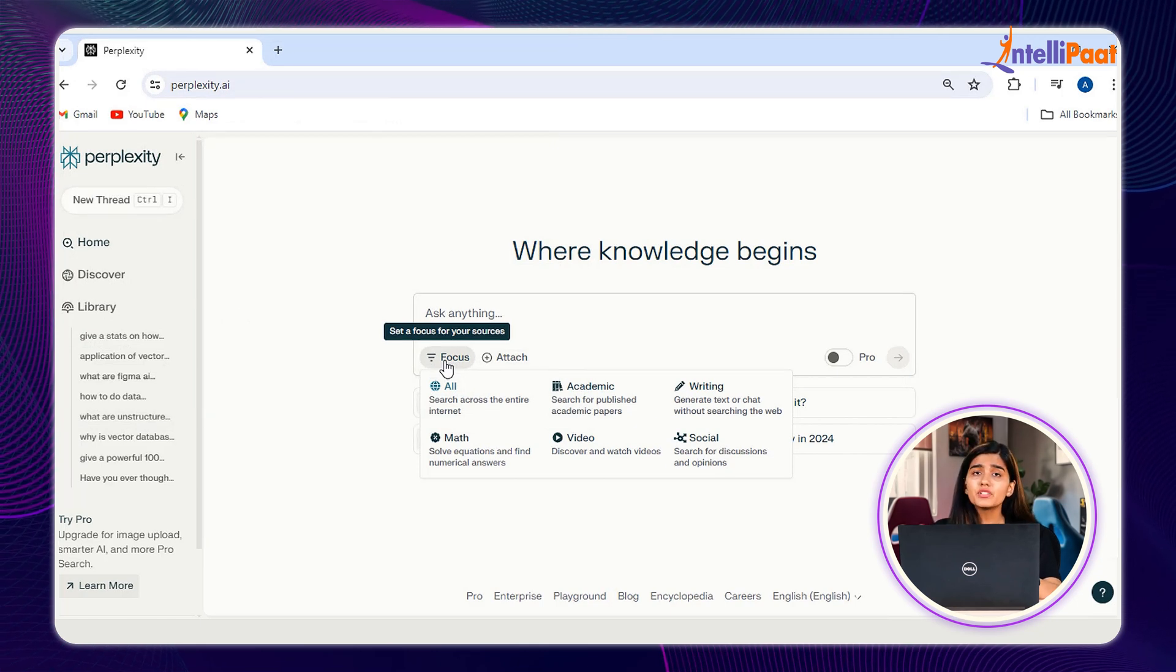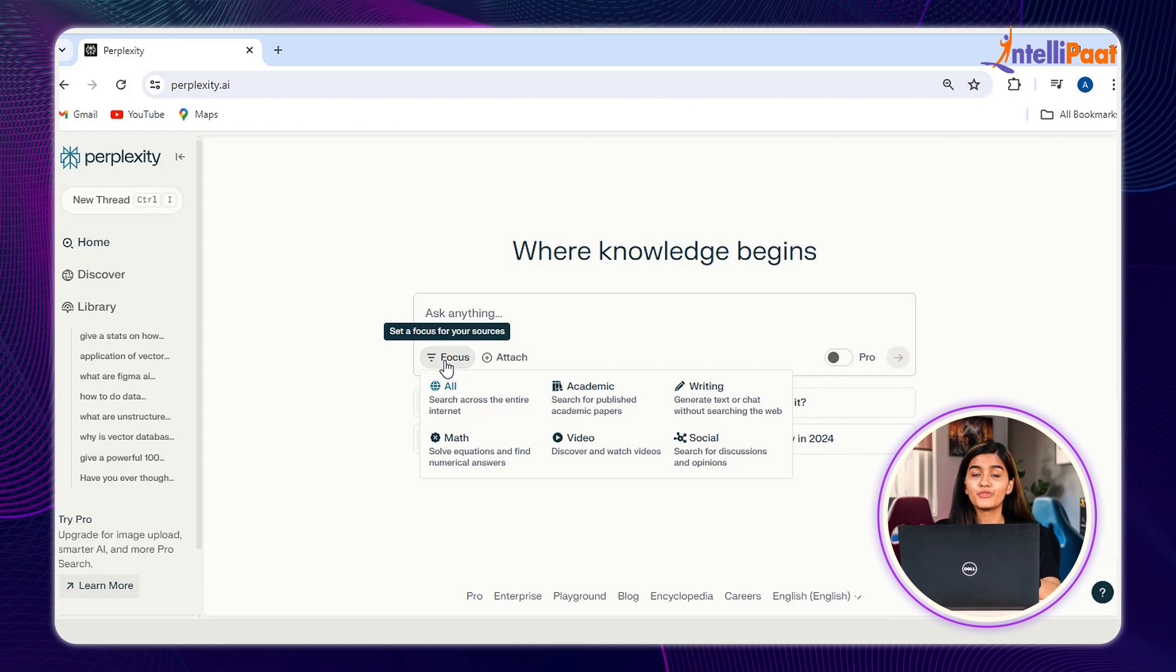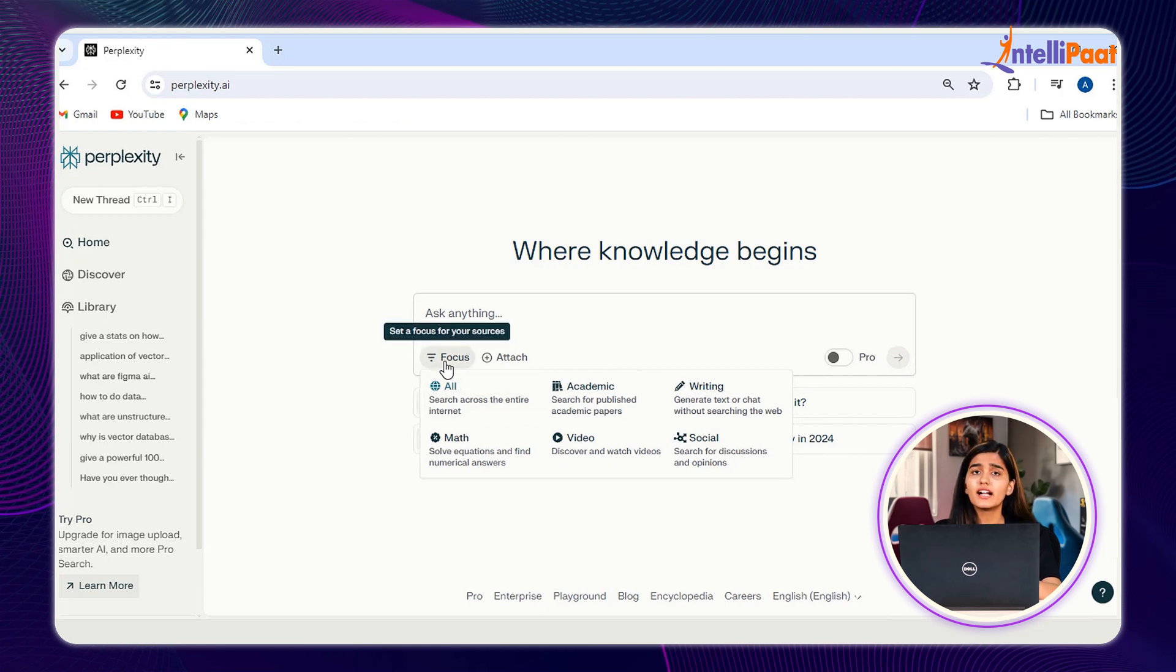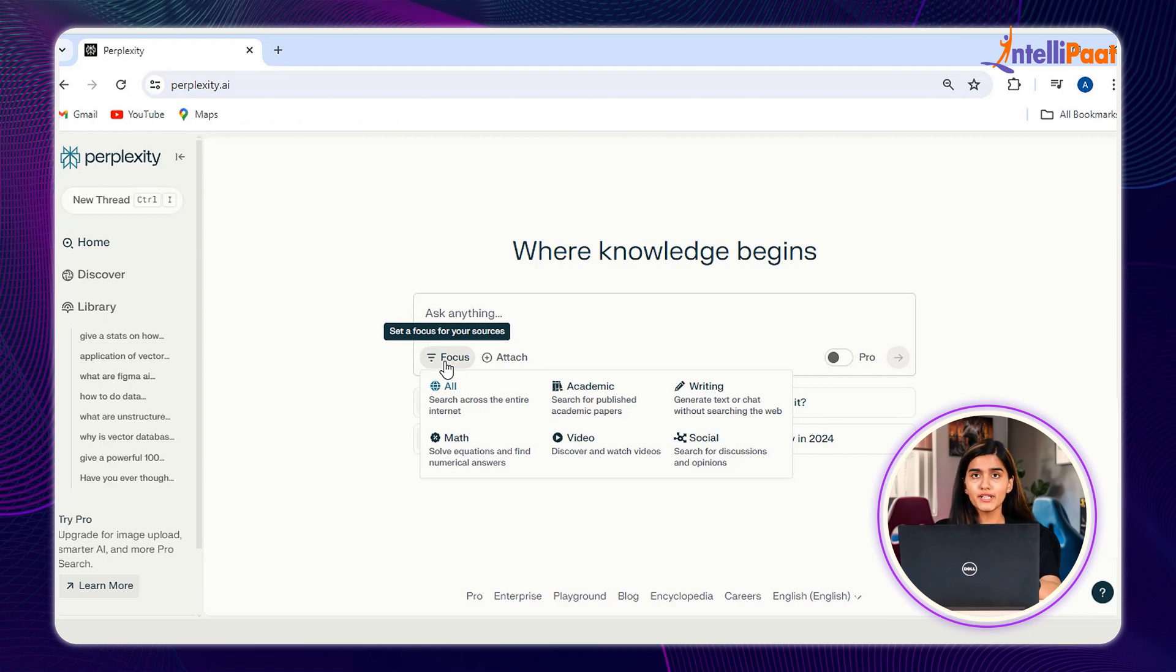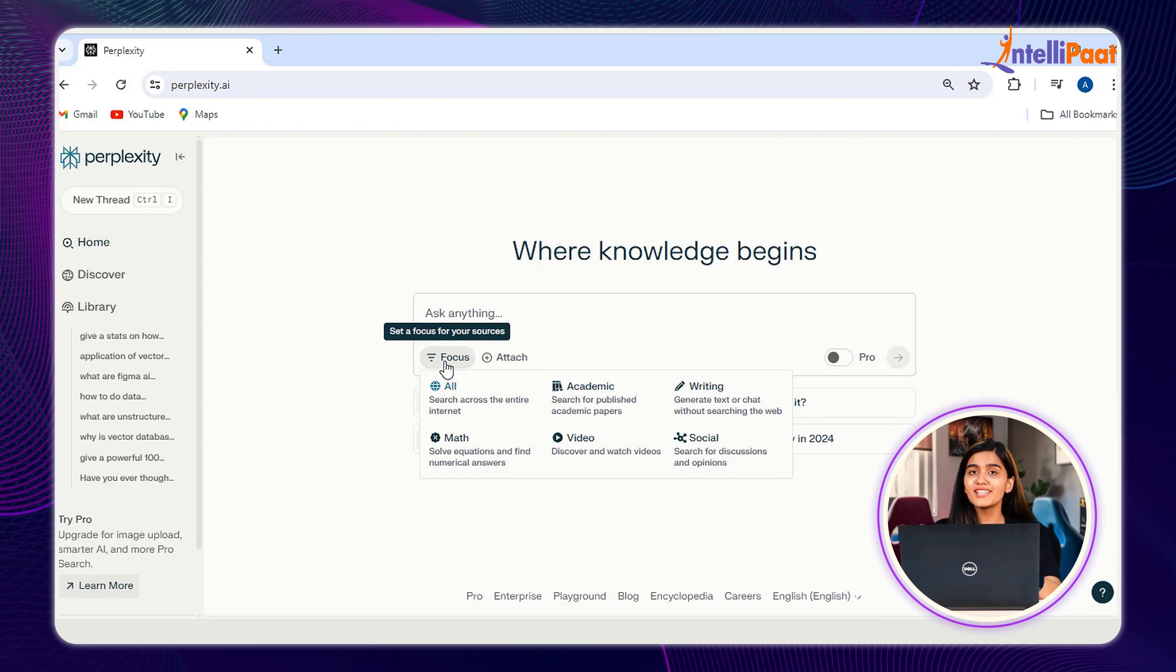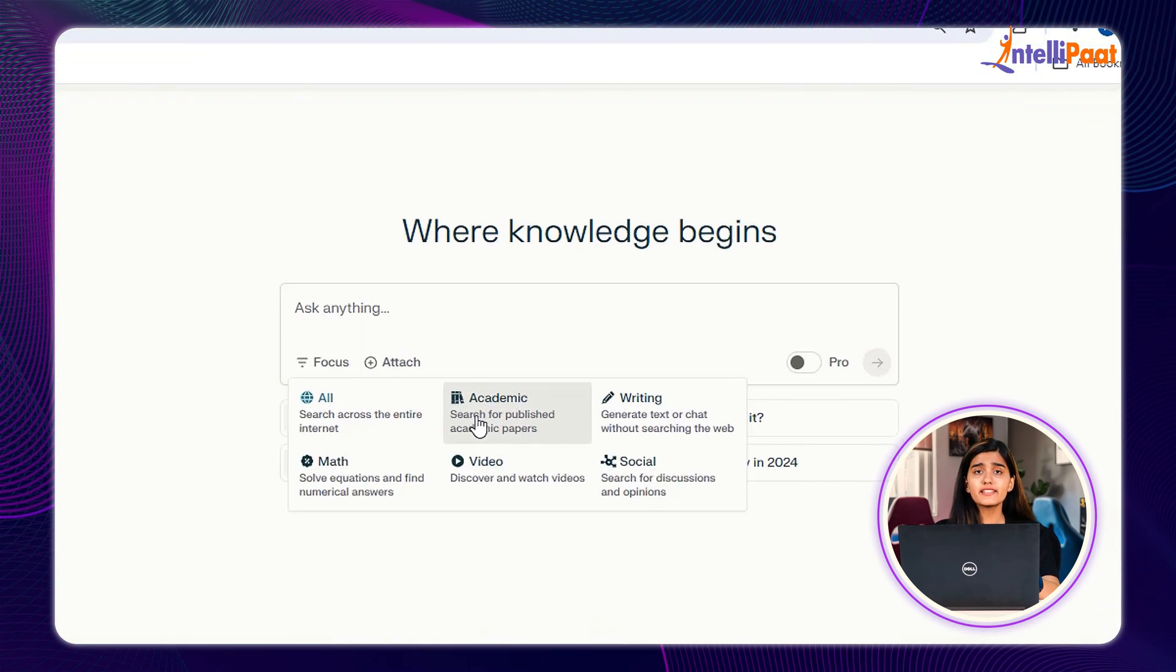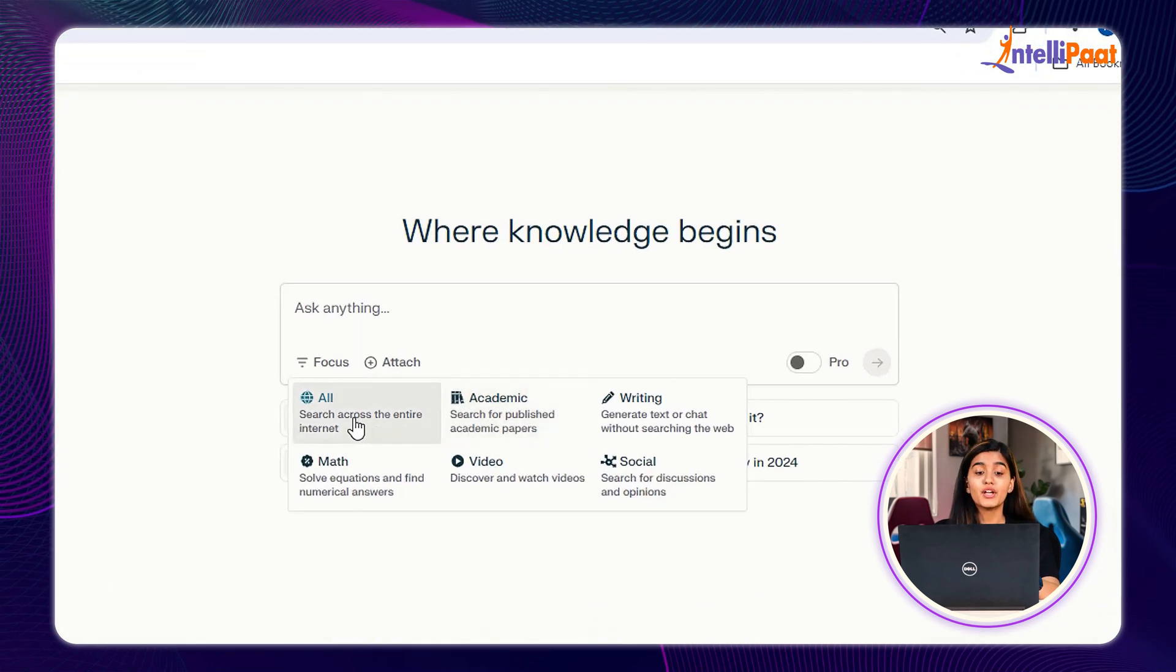For narrowing down the search result, we can use Focus. For example, if you want to get specific results regarding anything related to academics, writing, or discussion, we can use Focus for better responses. Inside Focus, we have six segments.